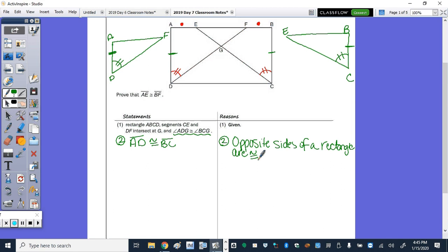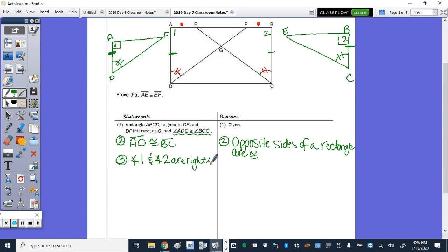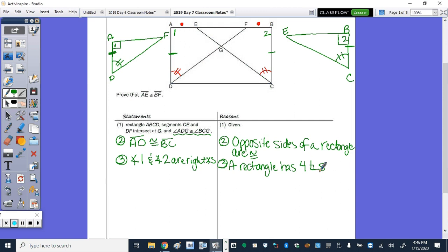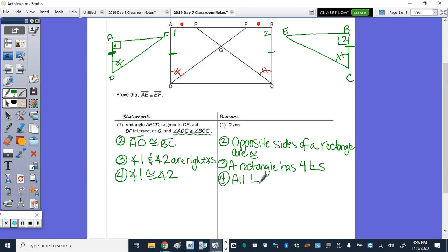Not only do we have opposite sides congruent, we also have four right angles. So angle 1 and angle 2 — those are right angles in my triangles. Step 3: angle 1 and angle 2 are right angles because a rectangle has four right angles. Step 4: all right angles are congruent. And then the triangles are congruent — step 5.